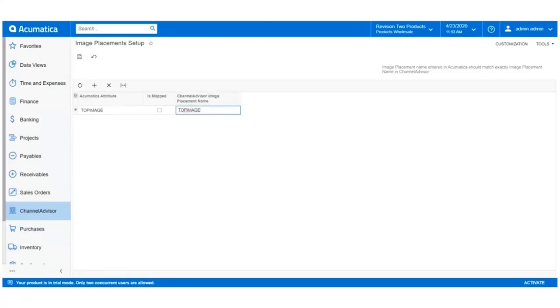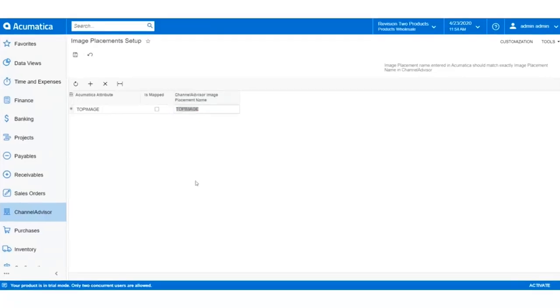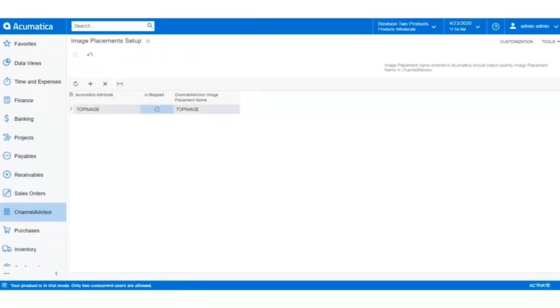This is why it's best practice to create a Channel Advisor image placement name the same as your Acumatica attribute. Toggle on the IsMapped box and click Save. The mapping will be successful.